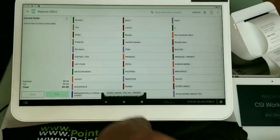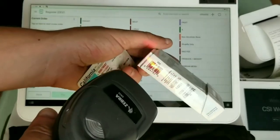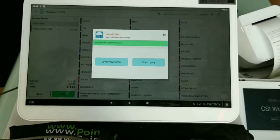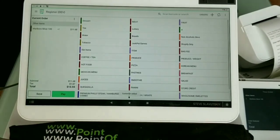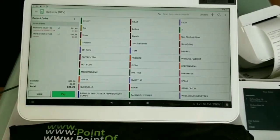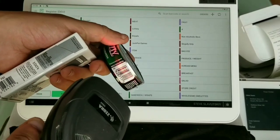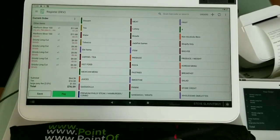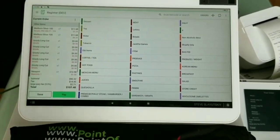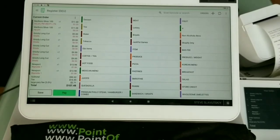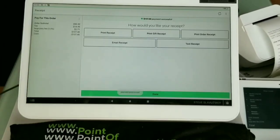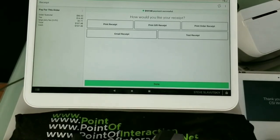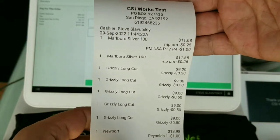Back at the register for a final demo: scanning triggers age verification, we confirm a loyalty customer, scan a Marlboro and discounts trigger. Scanning four Grizzlies shows no discount; scanning the fifth triggers the Grizzly loyalty discount. Scanning two Newports triggers the Reynolds multi-pack discount. Everything is highly automated and at this point the merchant just gets paid.